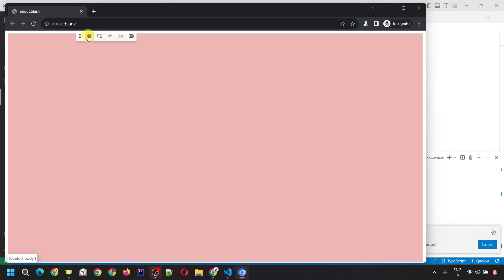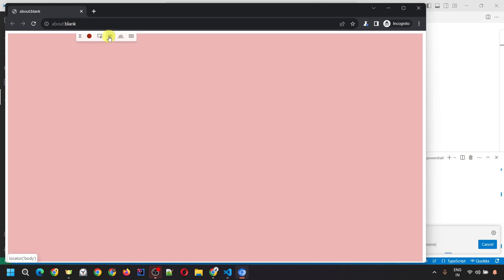If you click the red dot again, it will stop the recording. This option is for Pick Locator — through this you can detect different locators, which I'll cover in a separate video. And these are the different assertion icons you can insert directly while recording.